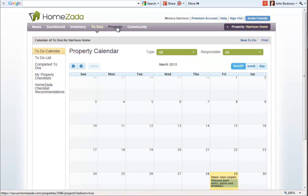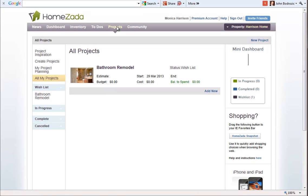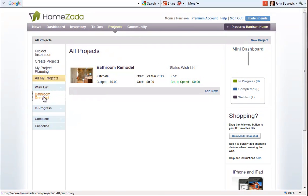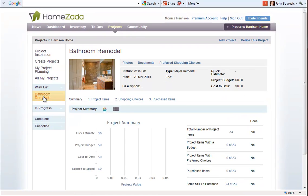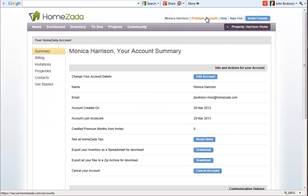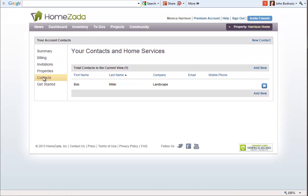If you also recall we created a home improvement project because we knew this customer wanted to do a bathroom remodel, so now you can see that here's the project that we created, and if the customer even goes to their premium account and selects contacts, here's that list, the directories that we started to build for our customer.